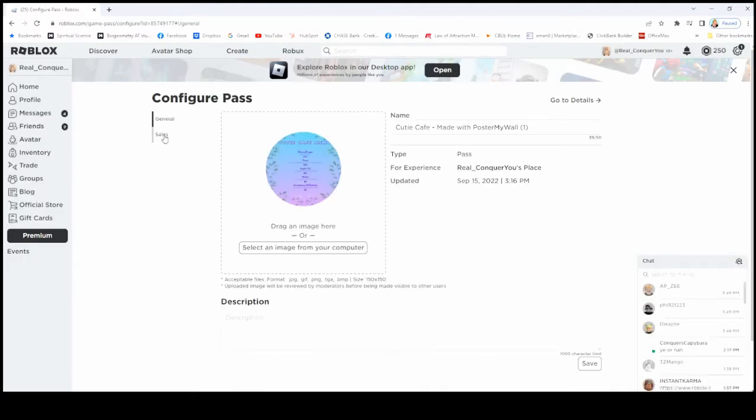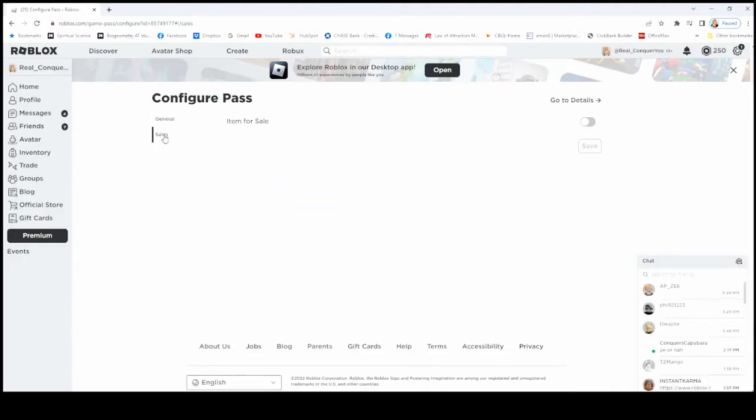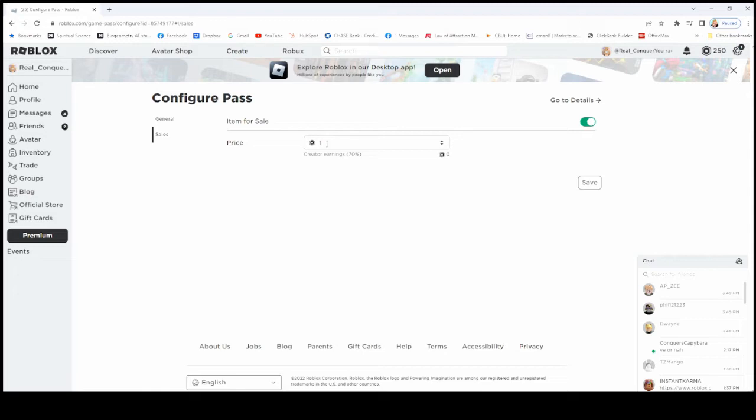Go to Configure. And then you want to click on Sales right over here. You want to put this item up for sale, and you want to put a price on it. So if you want on your stand to show 20 Robux, that people can gift you 20 Robux, you'd put 20 here.